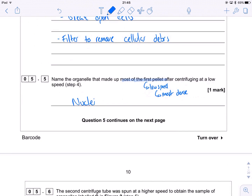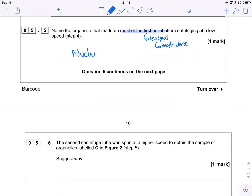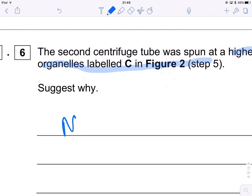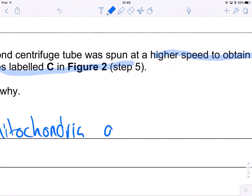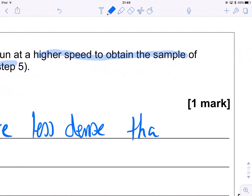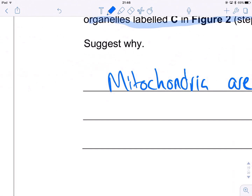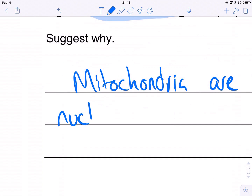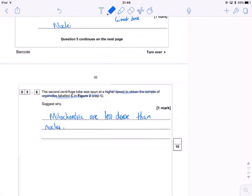Then we spin it again at a higher speed to obtain the sample of organelles labelled C. Why? Because mitochondria are less dense than nuclei. If you've got any doubts about this process, I have done a video on it. But other than that, this is a really nice little question. I hope that's been useful.